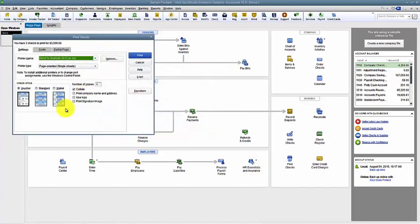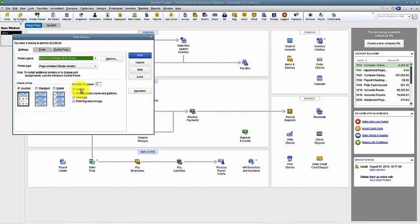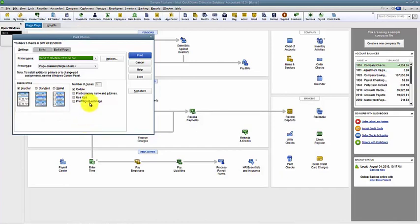It has some preferences here to collate the checks to make sure of the order that they're printing in. You choose your printer, what type of checks you use. You do have some settings in here on how to add your signature image and things like that. If it's a blank check stock that doesn't have your company name and address, you want to print it on there, or if you need to print your logo, you can.